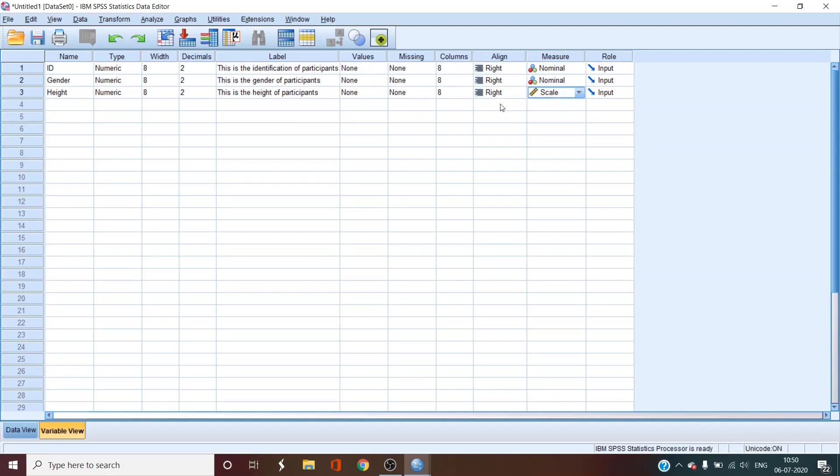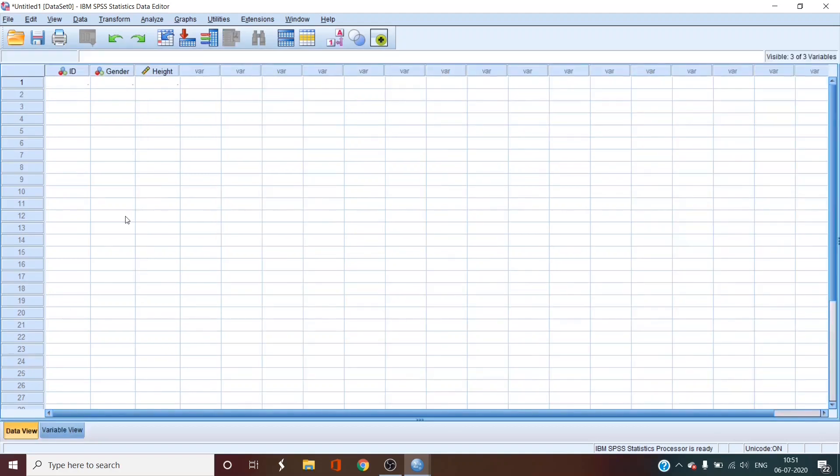There are other entries also like values, missing, columns, role. We don't have to get used to these because these are usually things that are used in advanced stages. So let's get back to our data view now.